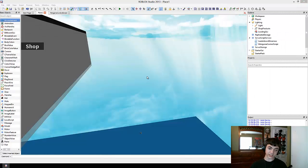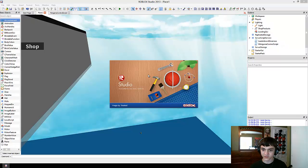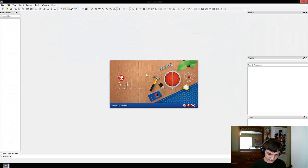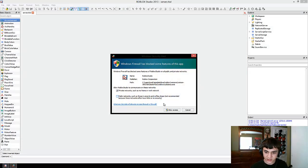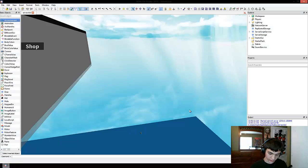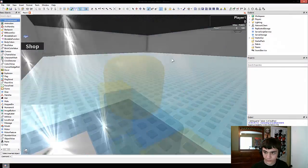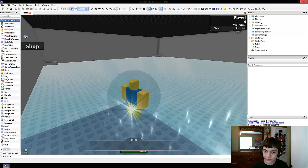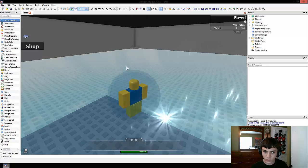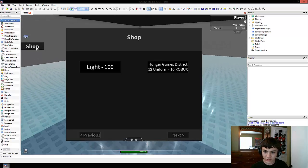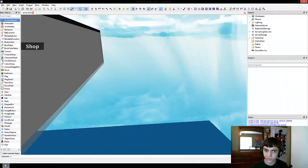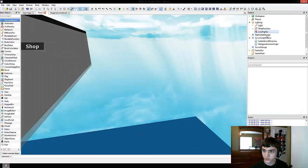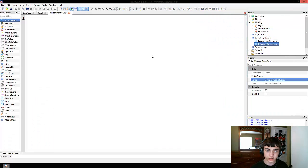I pressed the wrong button — I must have pressed F6 by accident. We need to press F7, and now Alt F7. There we go — we've got wins and we've got points. So it still works, the shop still works, everything is still working. So we can now close this and close the server and get back to our minigame control script.